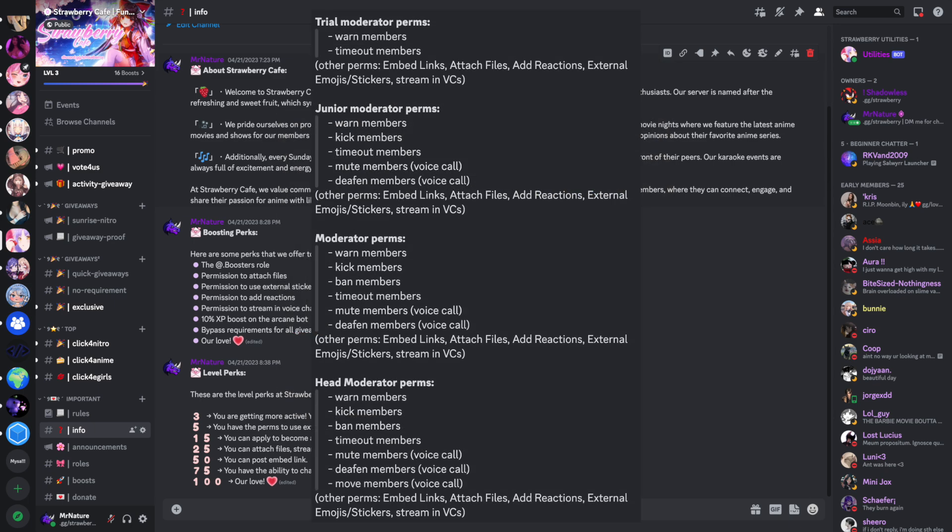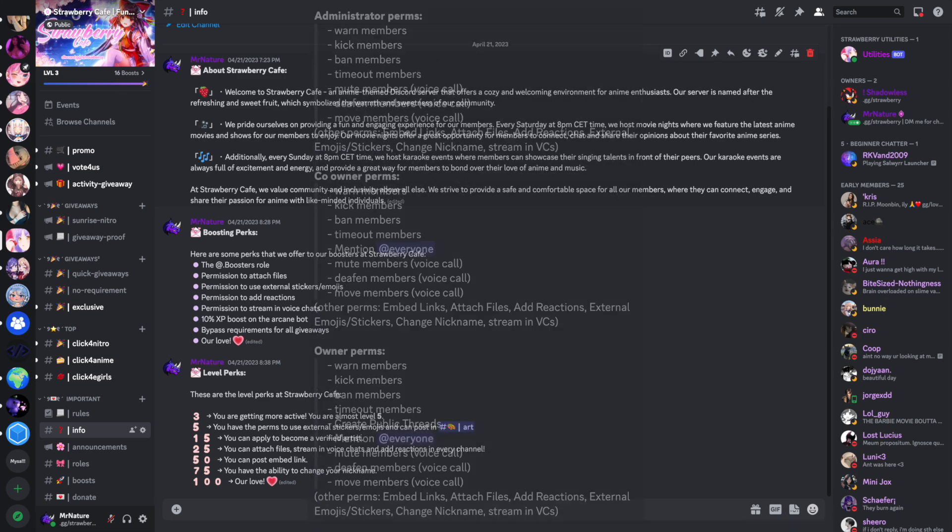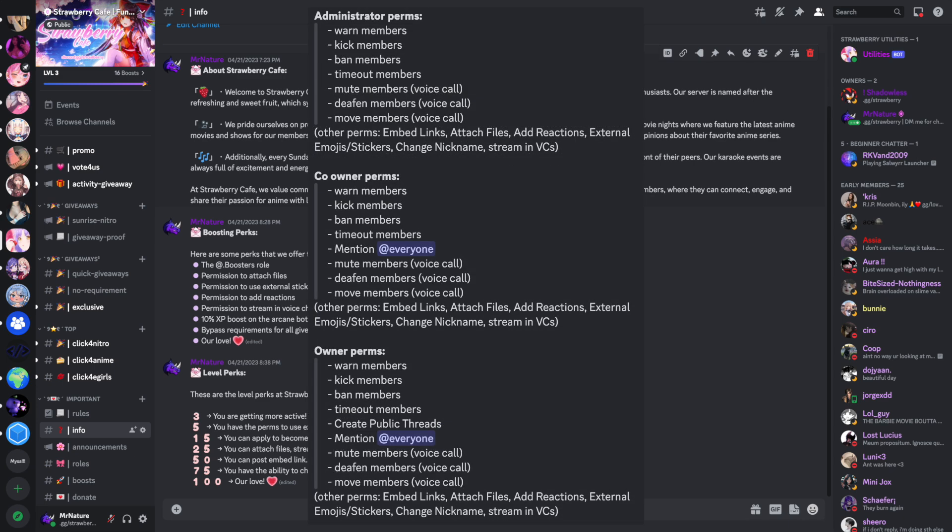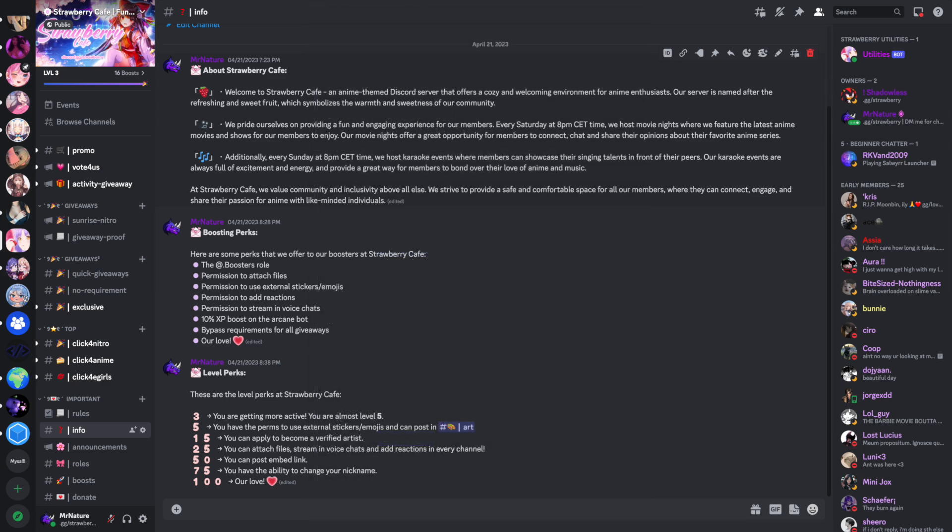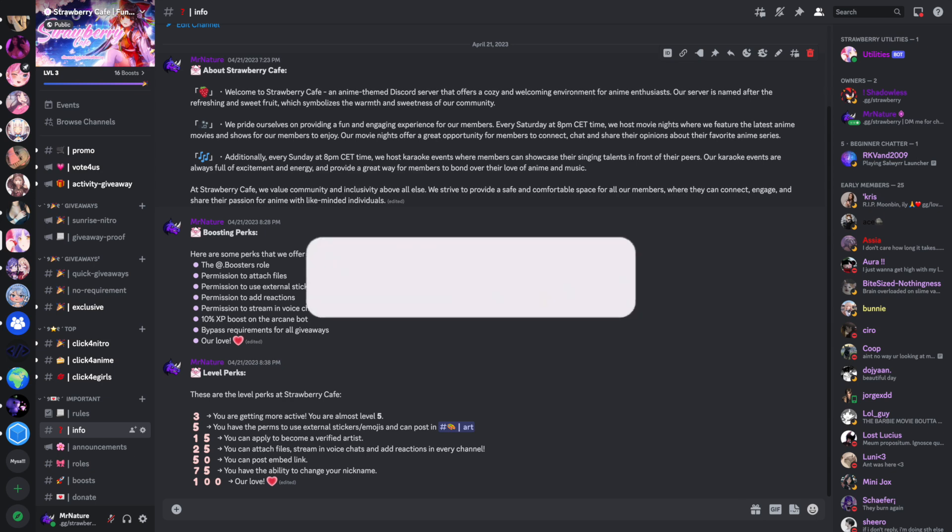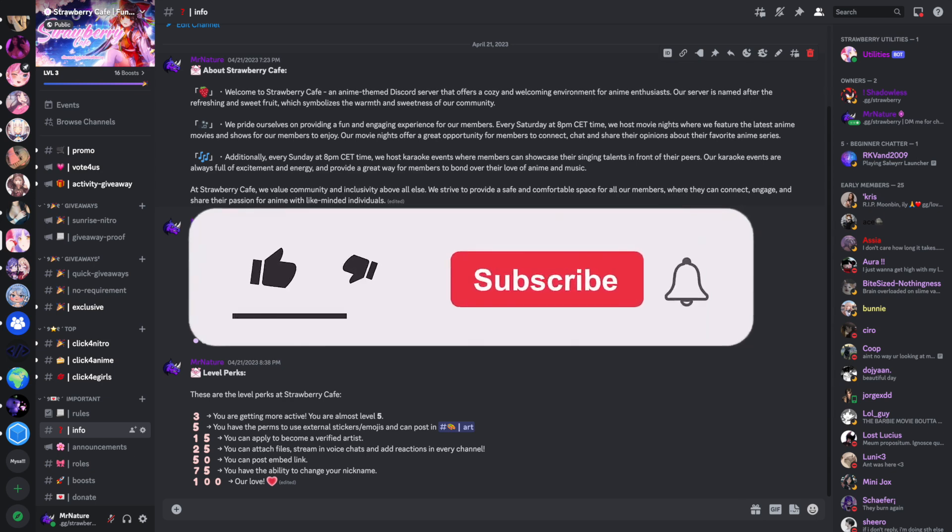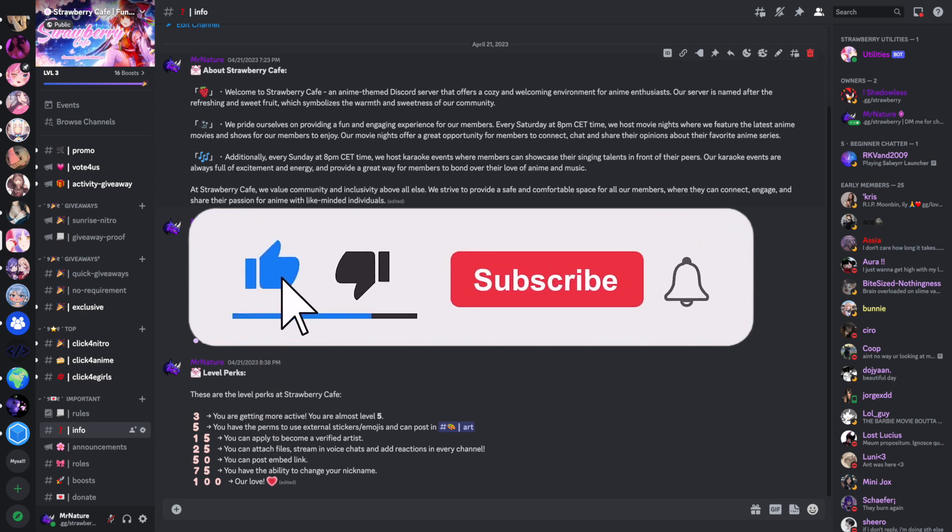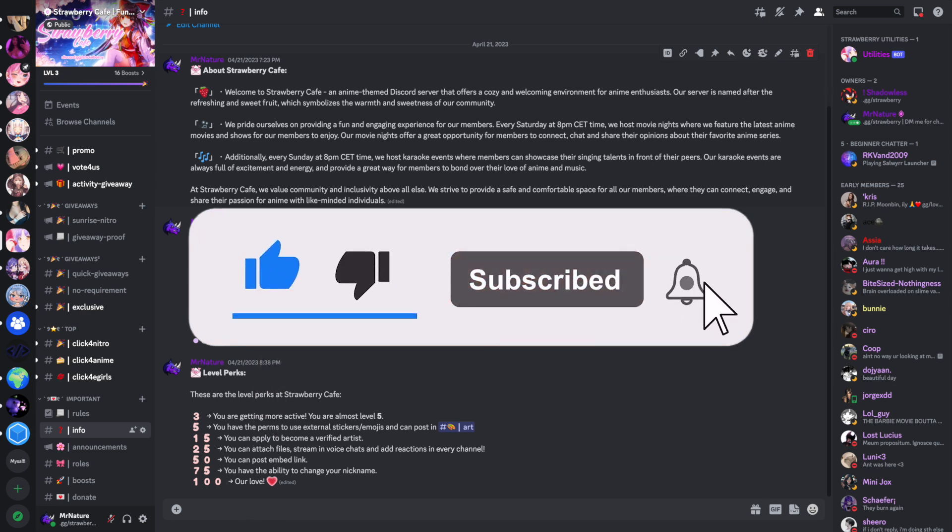These are the staff permissions I use for my own server and you can use as a template for your Discord server. As you may notice, there are no staff roles with the admin permission. This is because this is a very dangerous permission and you should only give it to people who you trust and maybe only if you know them in real life. To save you time, every long message that I mention in this video will be in the description.